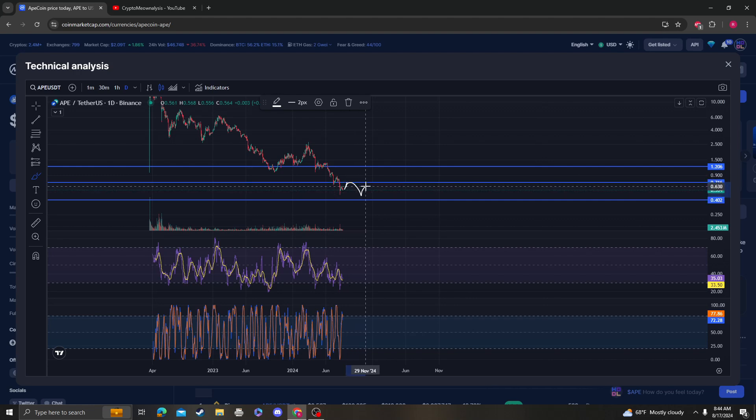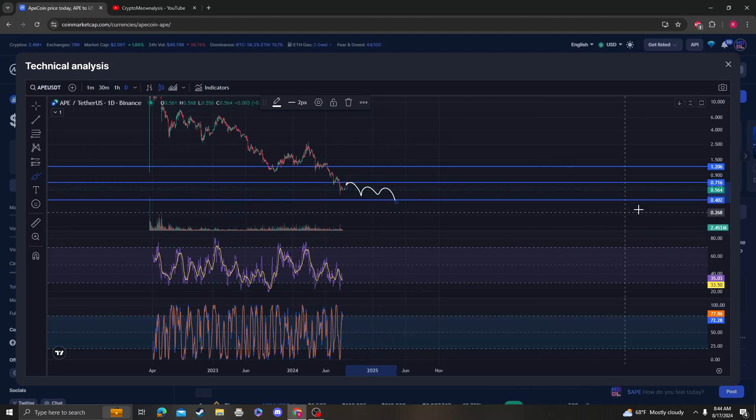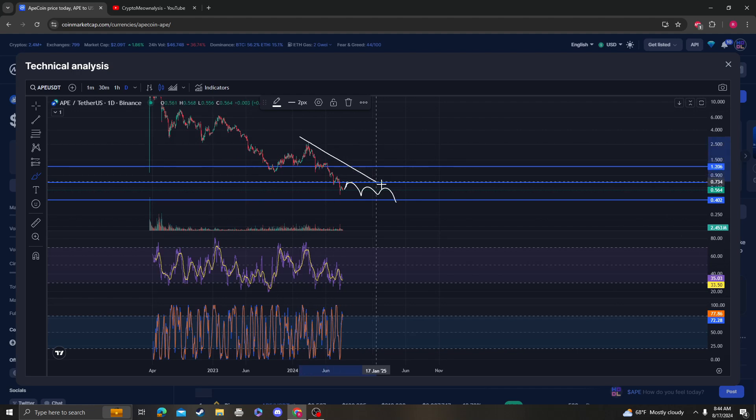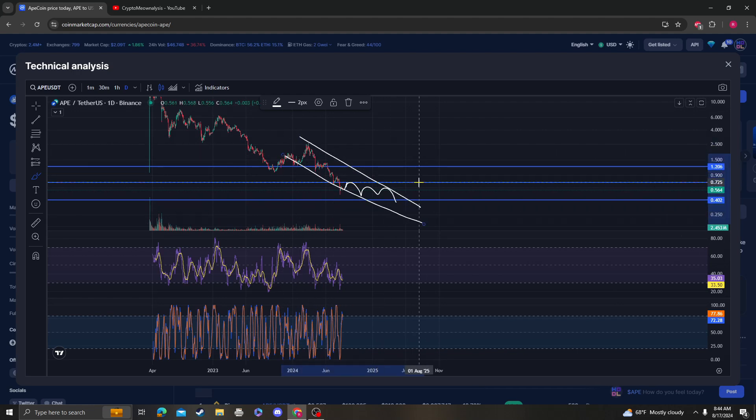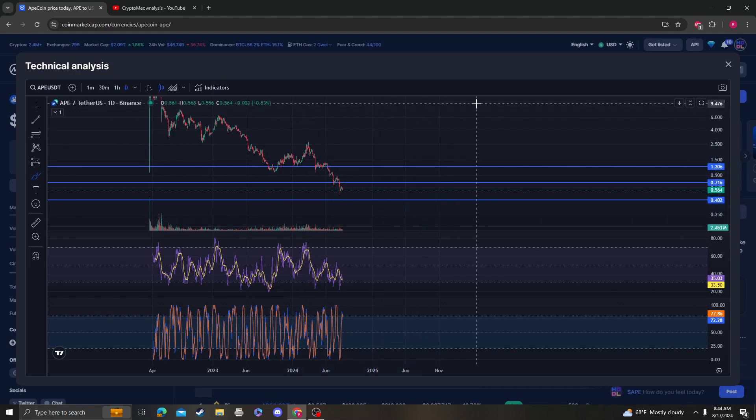Because if this doesn't break then we are still gonna go back down, consolidate, and then break down, possibly to 40 cents, and that does validate this channel. Just keep that in mind too.